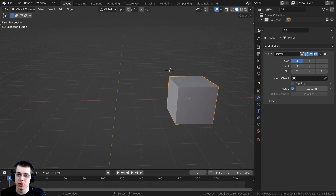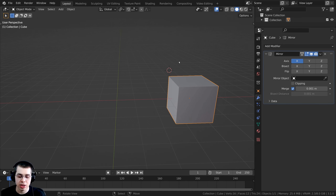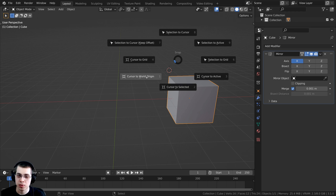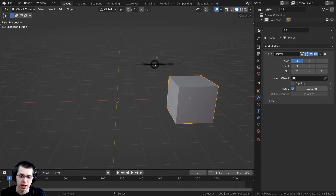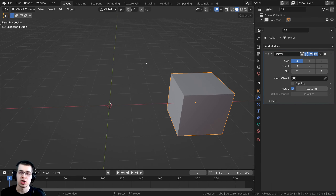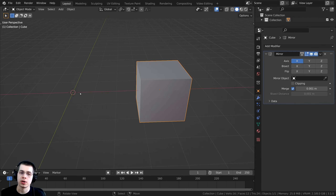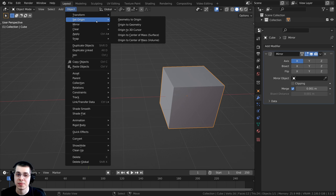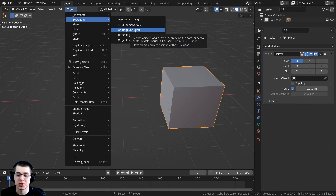To do this, first take the 3D cursor and make sure it's in the very center. Hold down Shift+S to bring up the pie menu, move your mouse to 'Cursor to World Origin', and let go — that brings the 3D cursor to the very center. You can also just press Shift+C to do the same thing. Now with the cube selected, click Object, then Set Origin, and click 'Origin to 3D Cursor'.